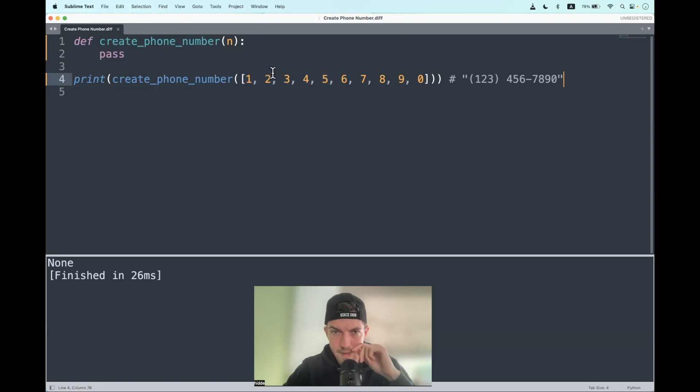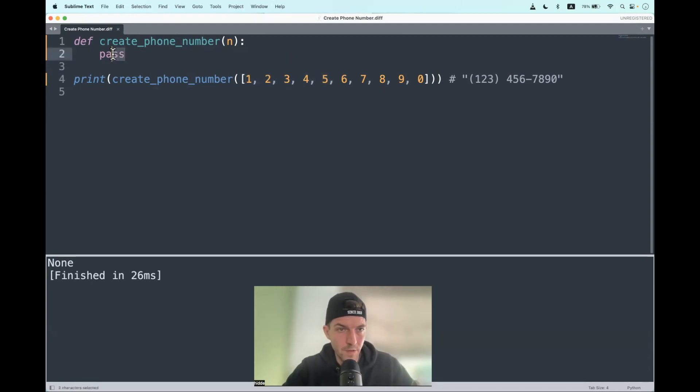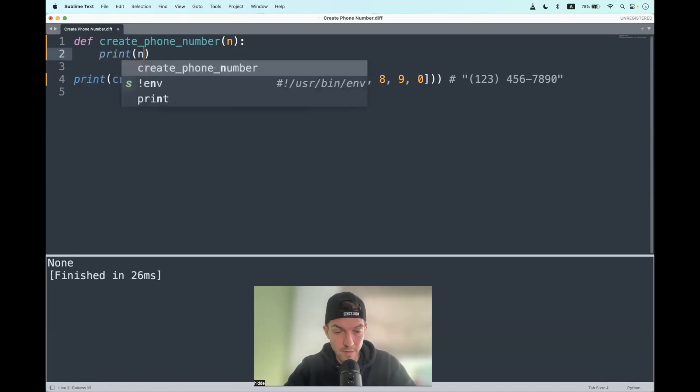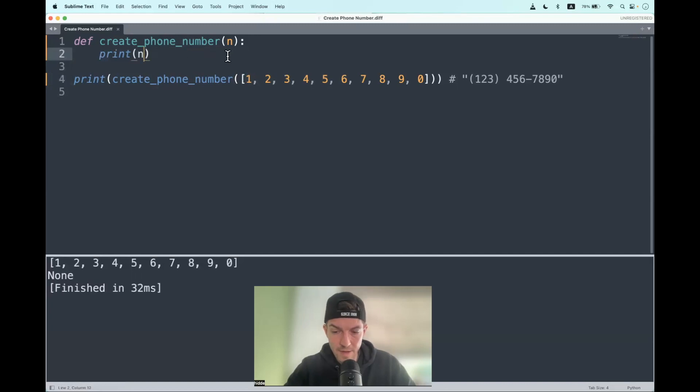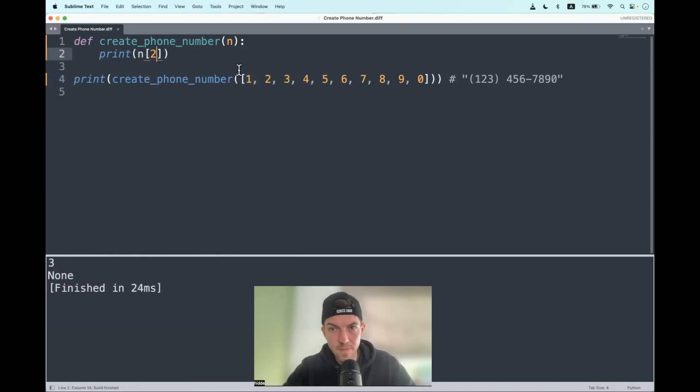Let's say that I want to access the three for example. How can I do that? Well, by printing the list, but then we only want the three and we can access that with an index. There we have it, the three.